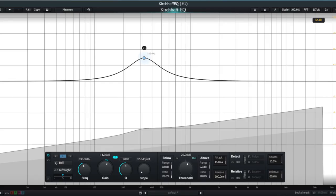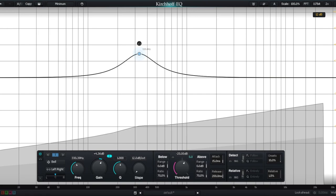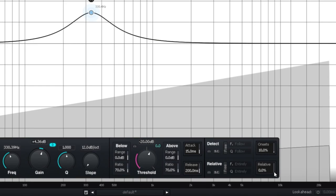In a standard dynamic EQ, the detection for the threshold will be triggered by the overall level of that band, where, with this envelope detection feature, you can narrow the detection to a relative portion of the envelope of the whole clip instead of its absolute dB value.